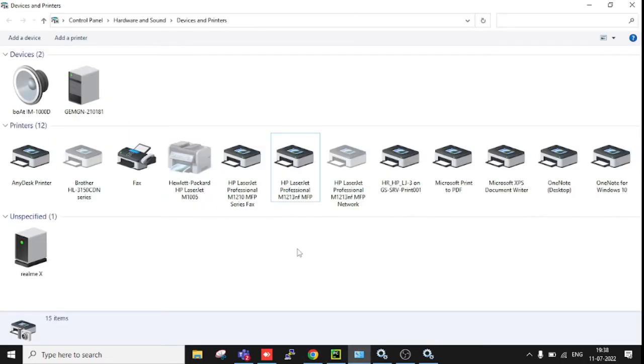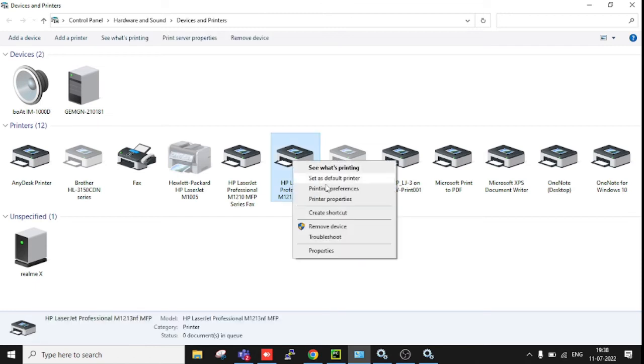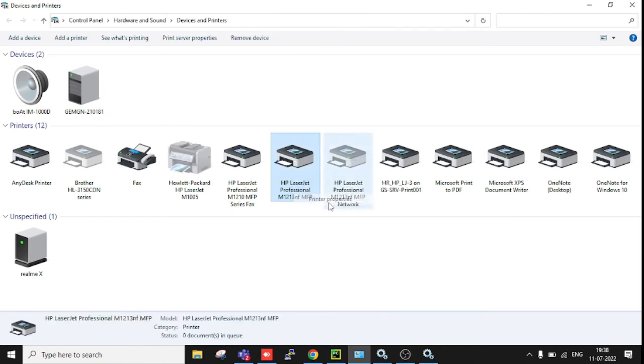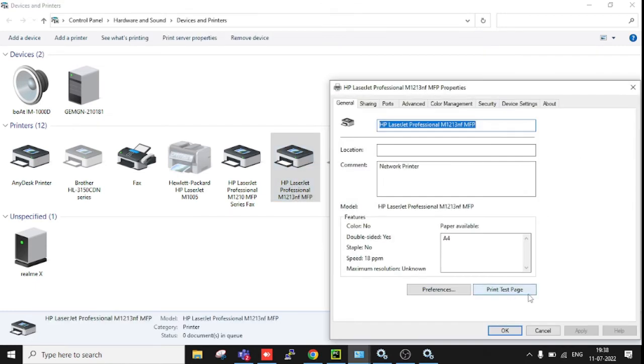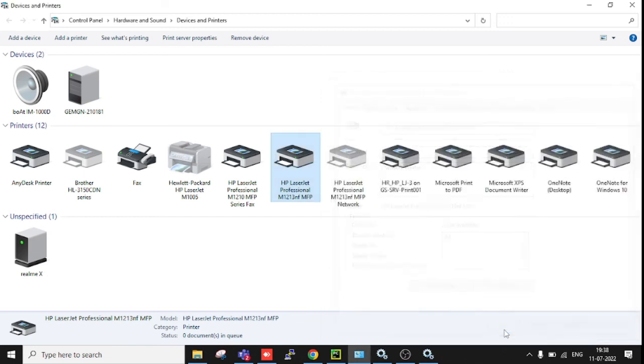Then you need to go to Devices and Printers, open printer properties, and take a print test page. That's it, you will be able to print from your printer. Thank you for today, have a nice day.